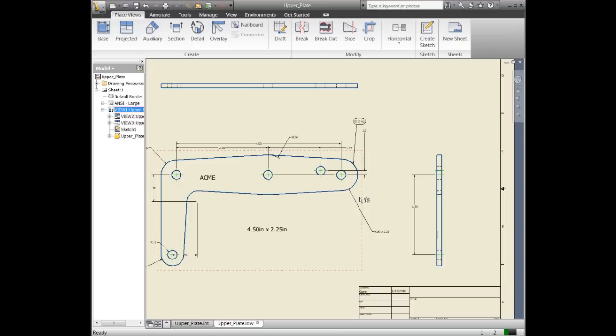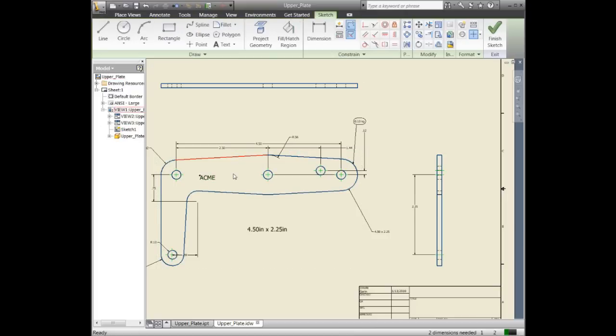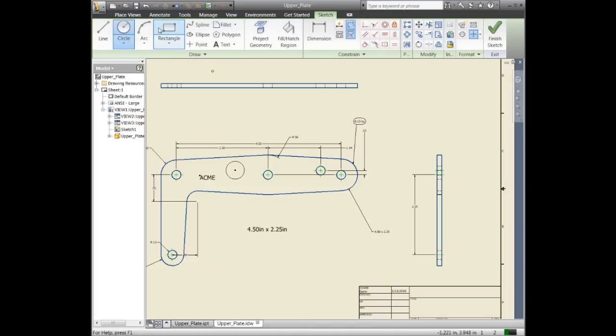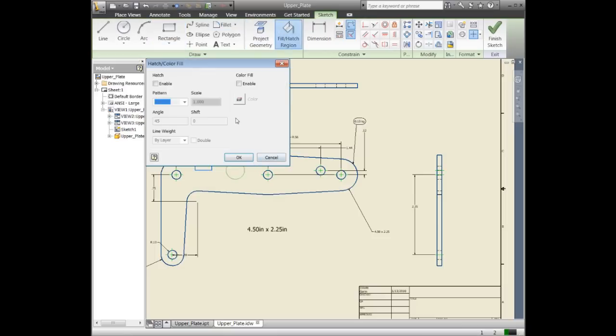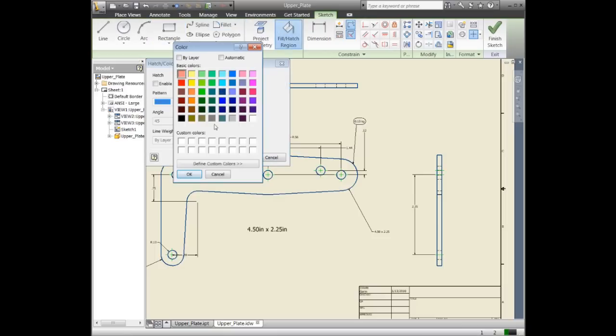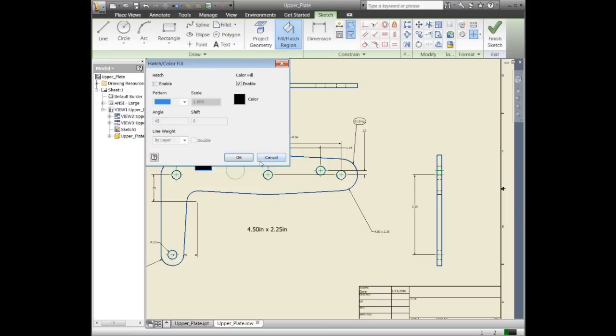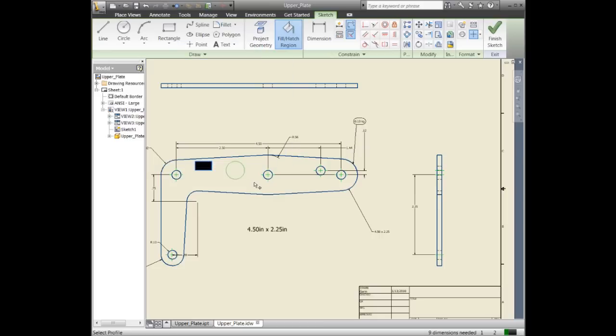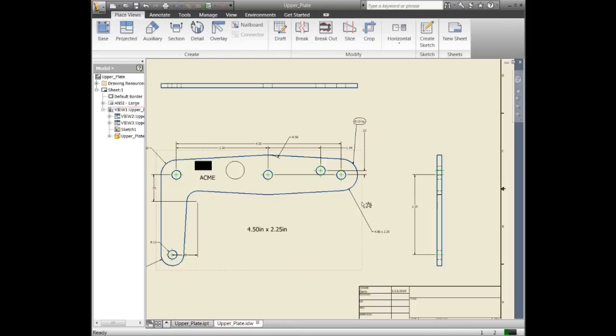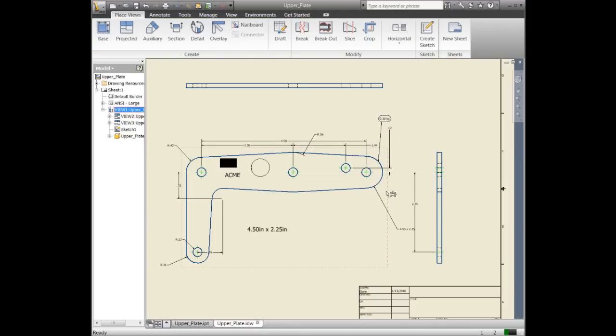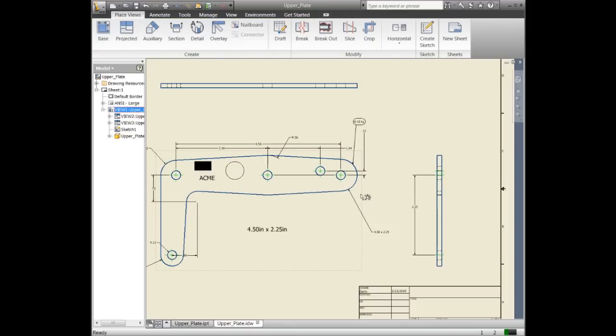You can't take a sketch that's not associative to a view and link it to a view later. But if you want text or geometry, you've got to select the view first and then add different geometry. To show a couple of other things, you could place geometry or do a fill like a solid fill. Now if I grab that view and drag it around, the text and all the geometry moves with it.